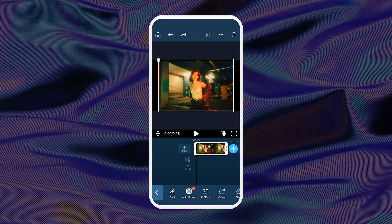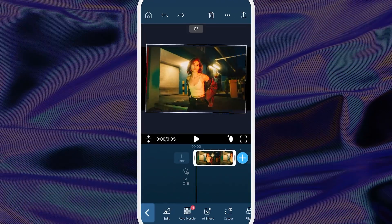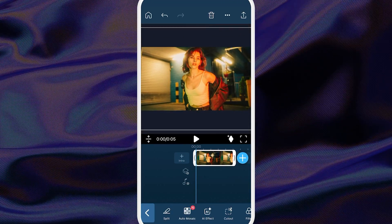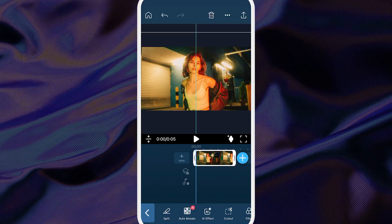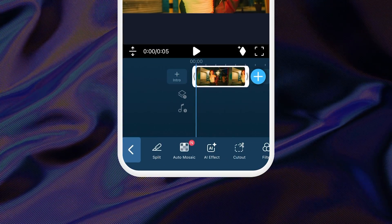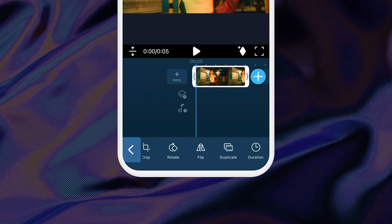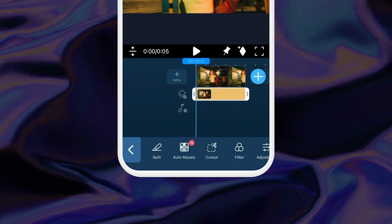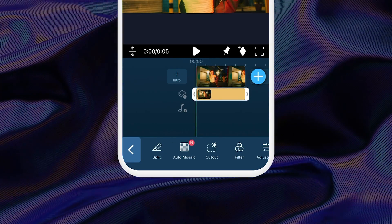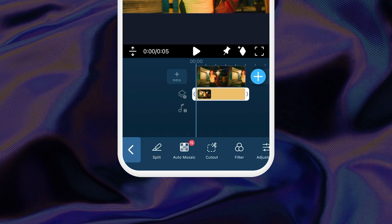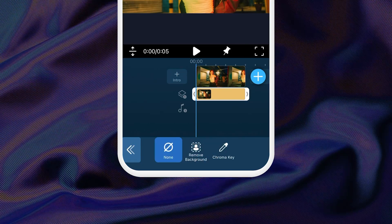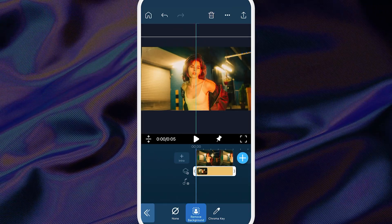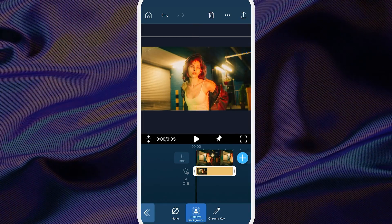Upload your photo onto the timeline, then use the preview window to zoom and move to the right or left a little bit. This will leave some room for the movements you're about to keyframe in. Tap on the Duplicate button to create a copy, then move the duplicated clip to the second track. Highlight the duplicated clip by tapping on it, tap into Cut Out, then select Remove Background. This will leave a cutout of just your main subject in your foreground.